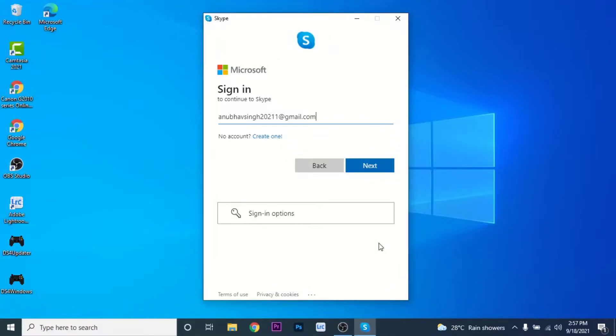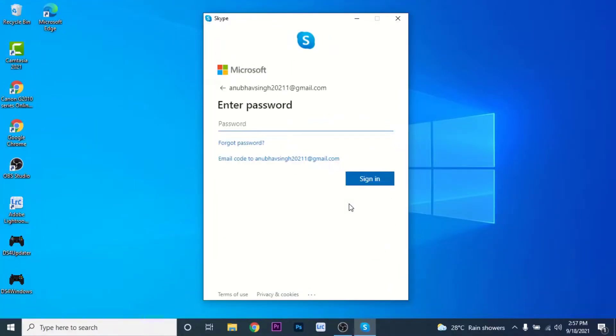Once you enter that email, click on the next button. Then you'll be asked to enter your password, so enter your Skype account password.